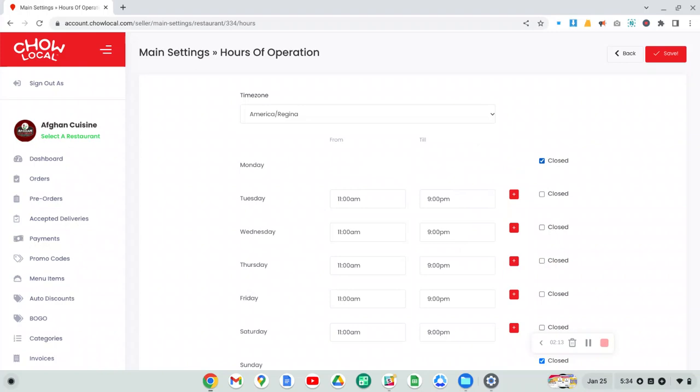That way, no one will be able to order from you on that day. They will still be able to preorder on that day for any other day in the future when you're open, but they won't be able to place an order for that day.